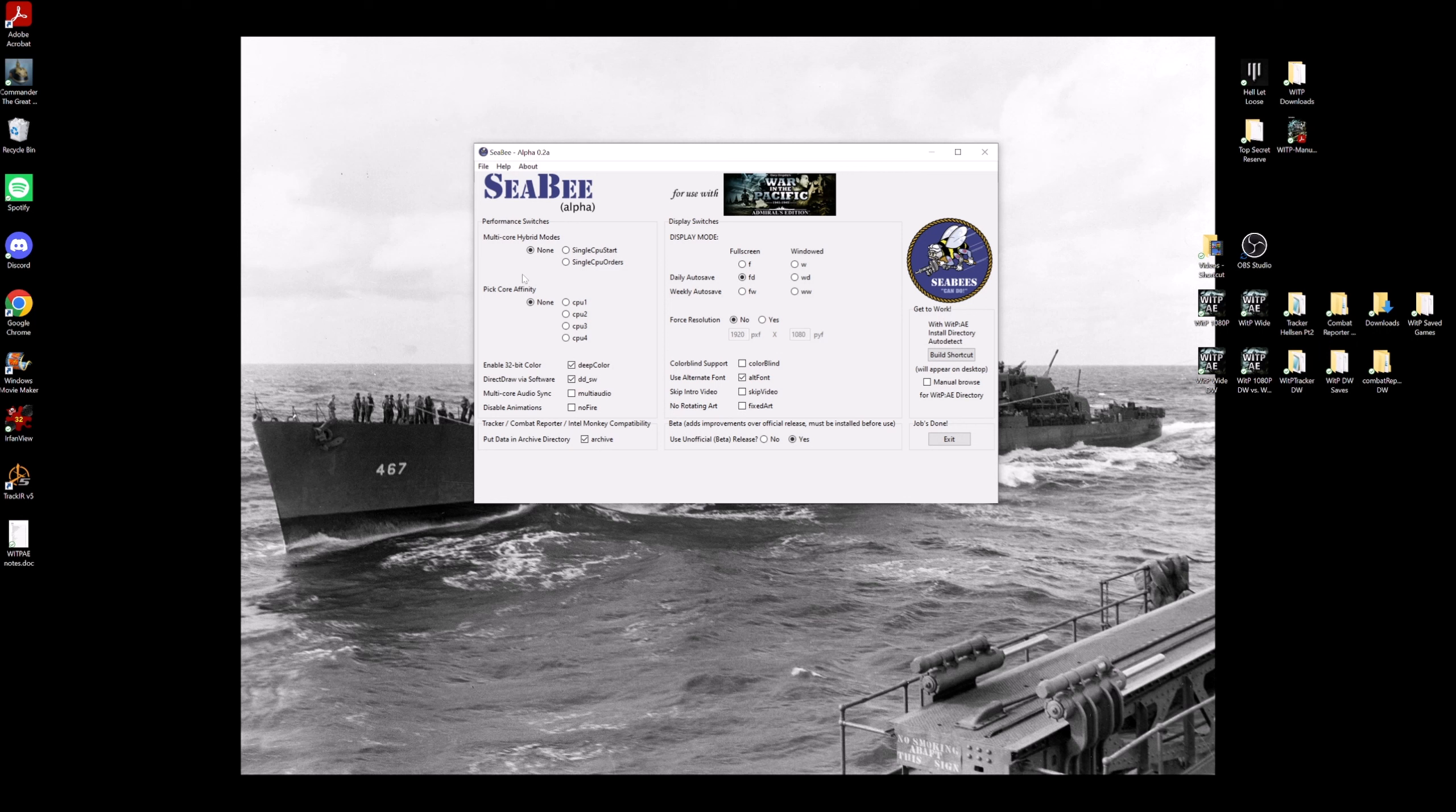This is—now I'm going to guide you through what I think is going to work best on most people's computers now. But if you want to know more about what these switches do, you can check into the video I've made, which I'll also link, to find out what each one does. But for my computer, I run CPU single orders, CPU 2, and you can experiment with 1, 2, 3, or 4 to see what works best on your computer.